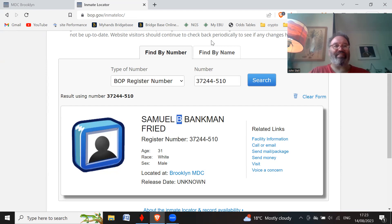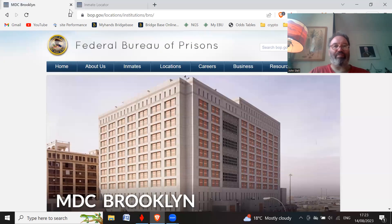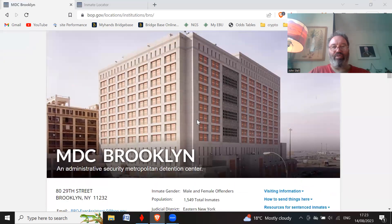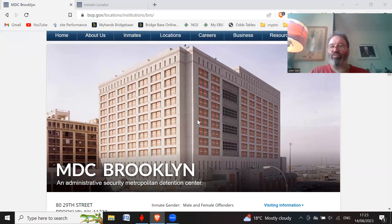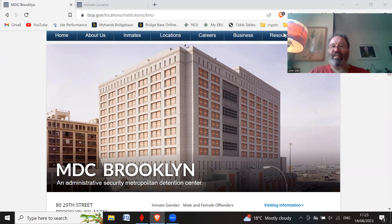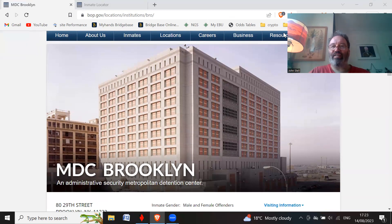So there he is, Sam Bankman-Fried, his new home. Hopefully he'll be there for the rest of his life. Catch you later, guys.